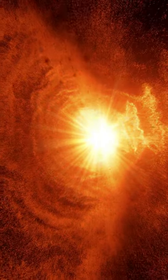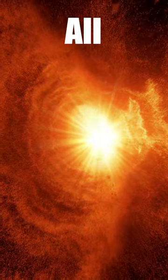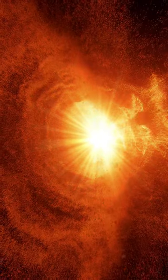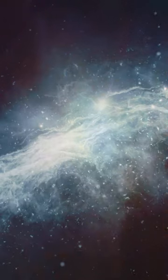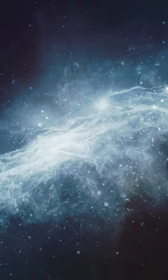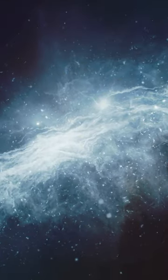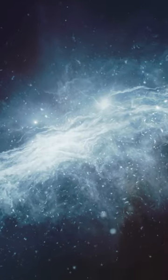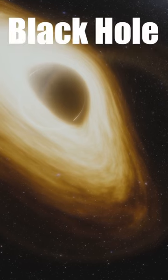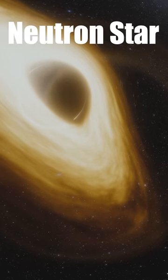Supernovae are frighteningly large and blast stellar particles all over space, leading to the formation of nebulae and new stars. Most supernovae create a black hole or neutron star.